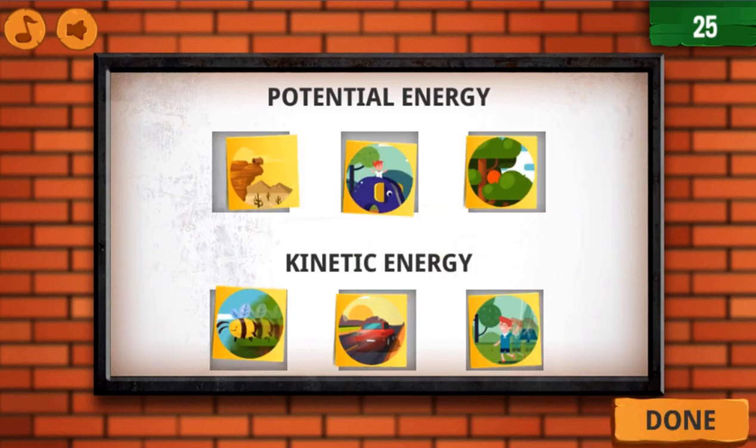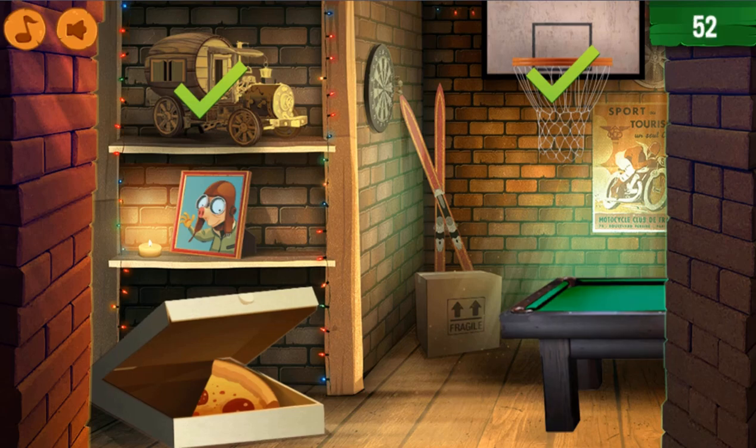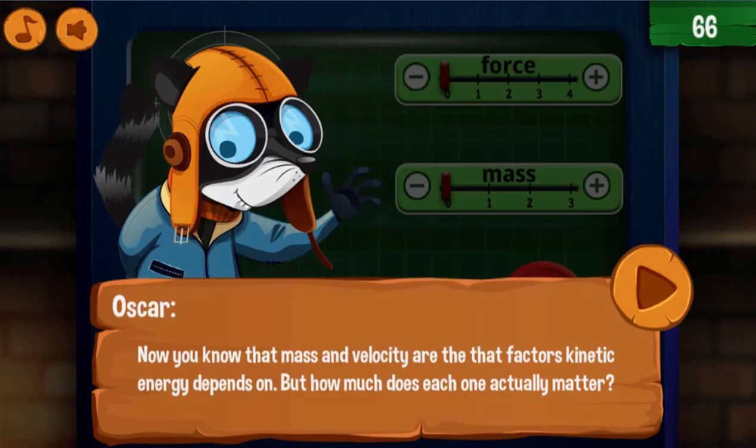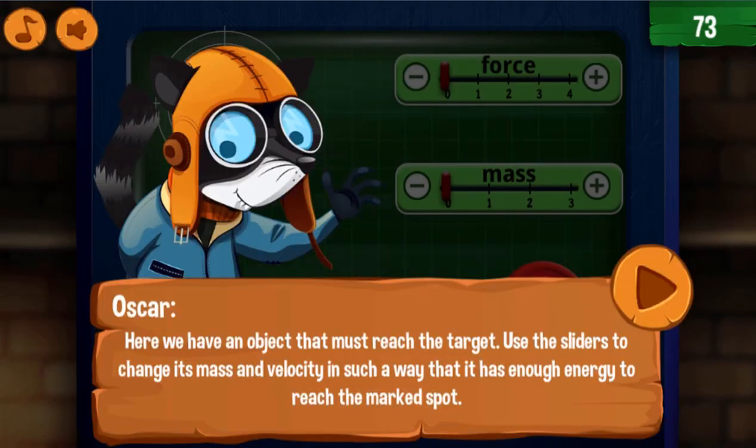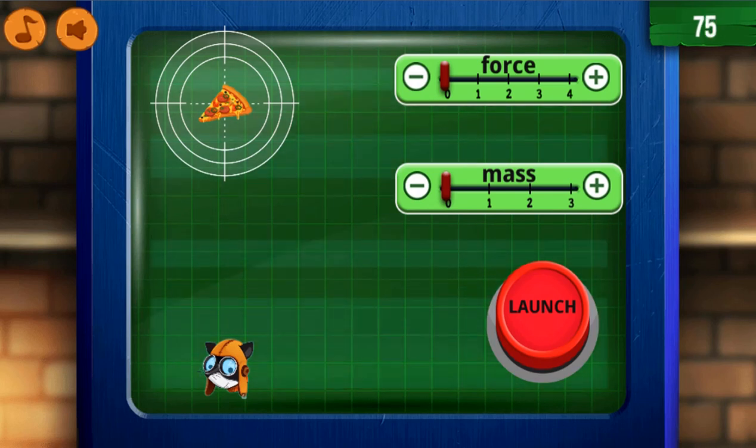For the first minigame, you will use your mouse to drag and drop pictures into the correct spaces in order of the amount of speed and energy each object has.